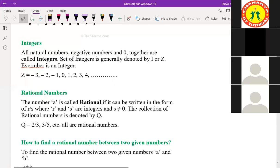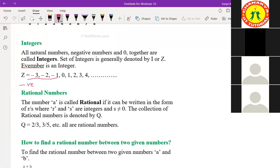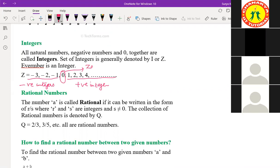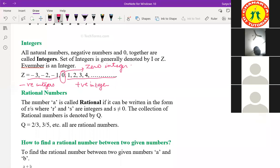What about integers? The numbers which are having negative signs are called integers — and positive signs too. All negative numbers are known as negative integers, and all positive numbers — these natural numbers — are called positive integers. What about zero? We can say zero integer, or neutral. So all natural numbers, negative numbers, and zero together are called integers.